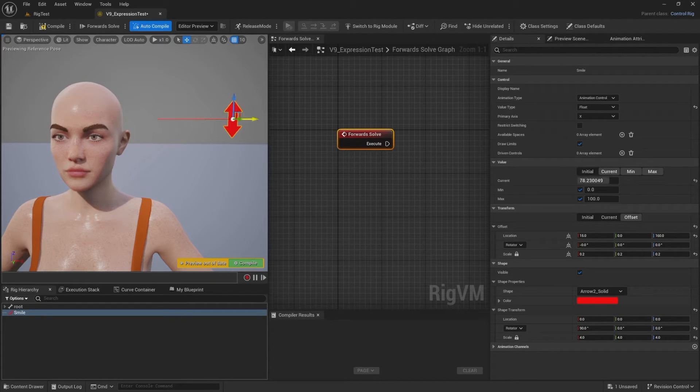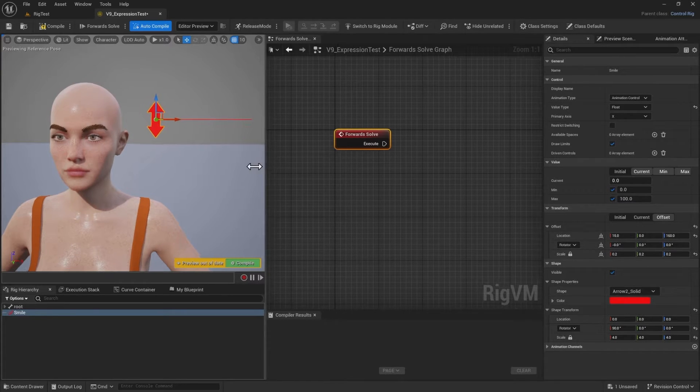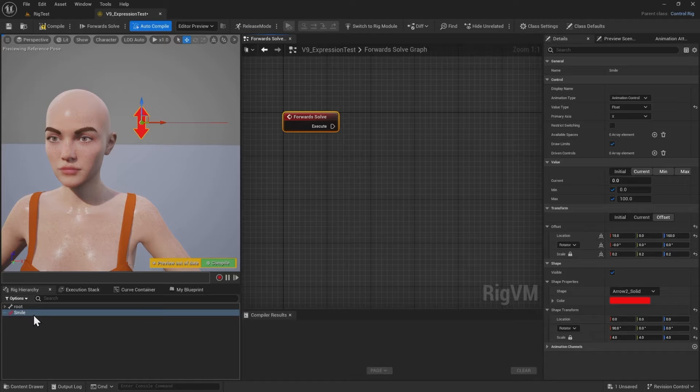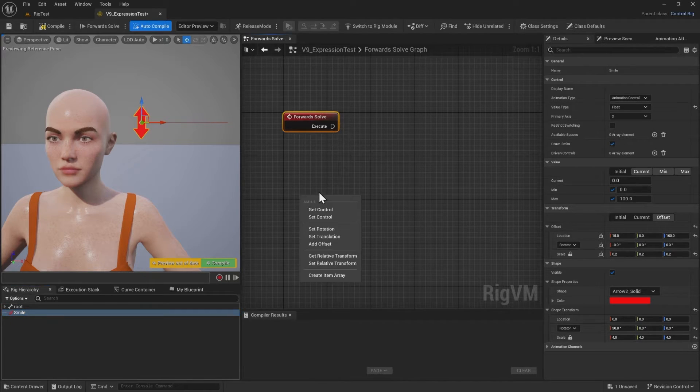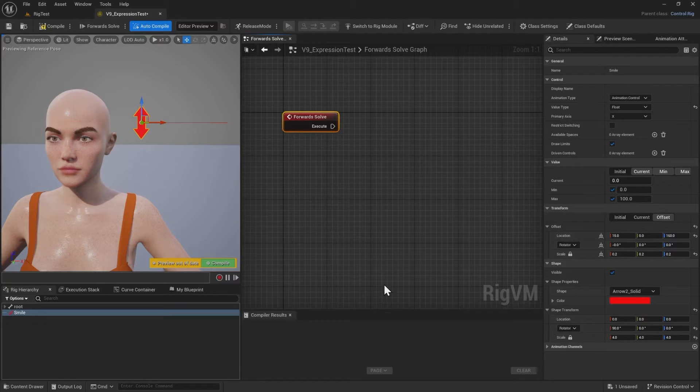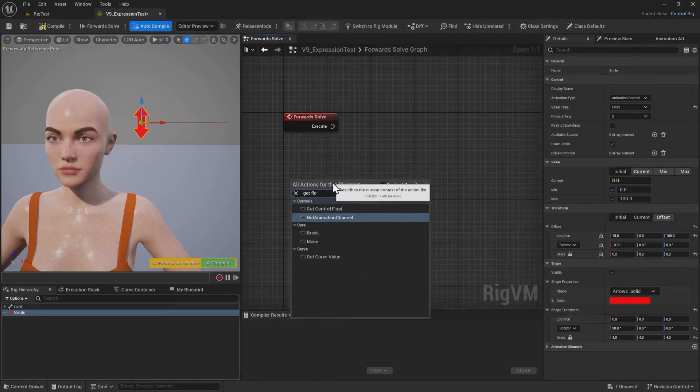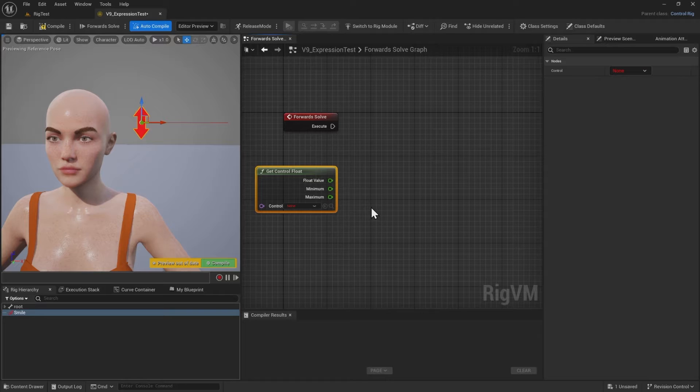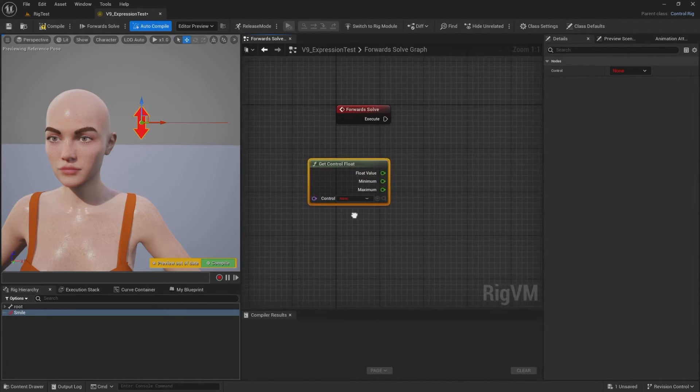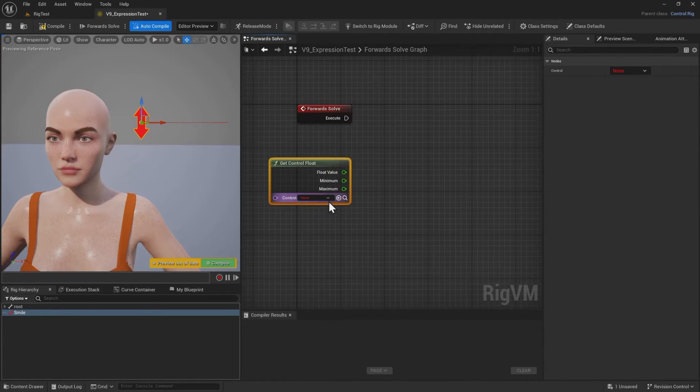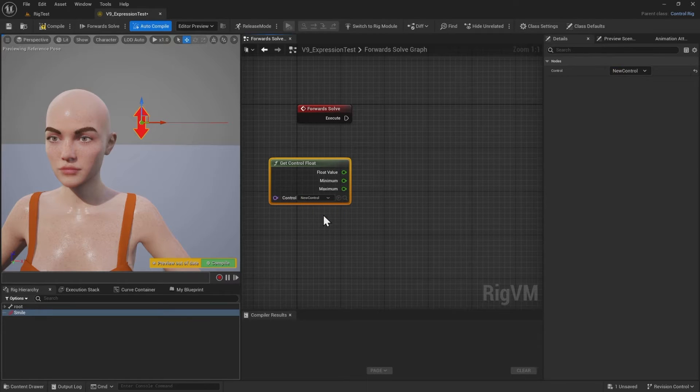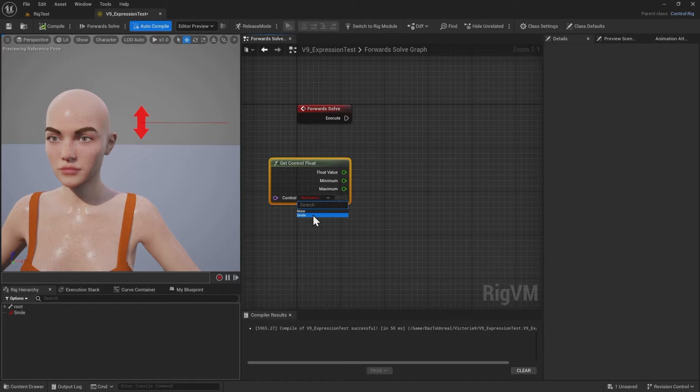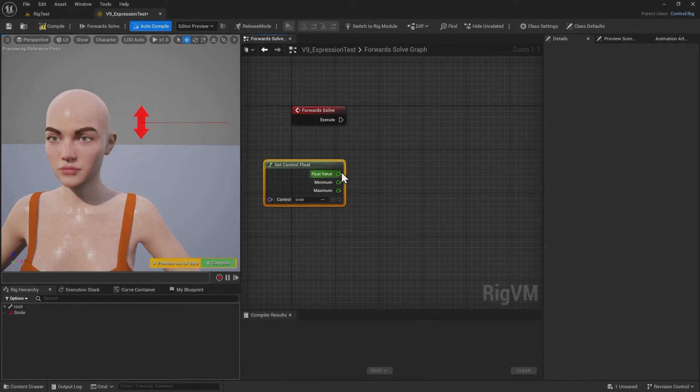So now comes the mystery of how do we drive this thing. That happens in the control graph here, in the rig VM graph. You think we're going to grab this out and put it into here somehow, but that is not how it works. We're going to create a node manually by right clicking and saying get control float. And that then has the float value that we want to exploit. We have to select our control manually. Let me compile this, then it knows that there is in fact a smile control here.